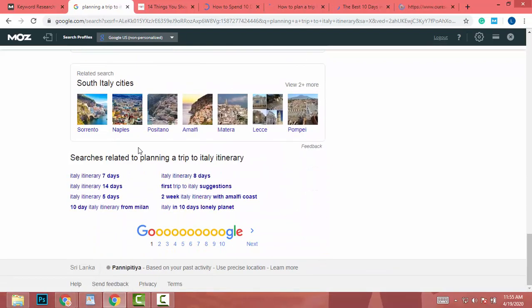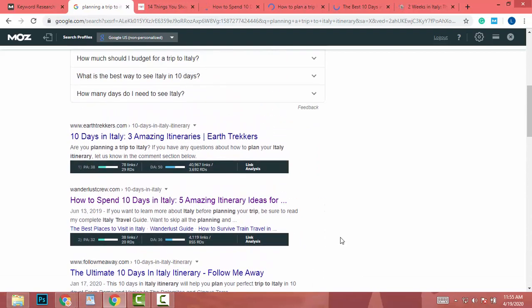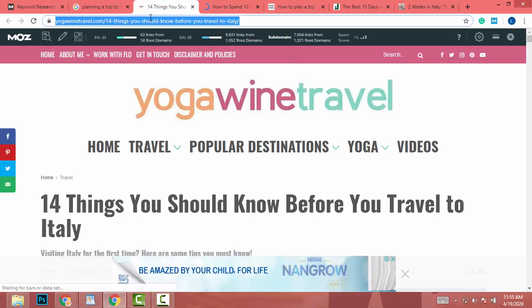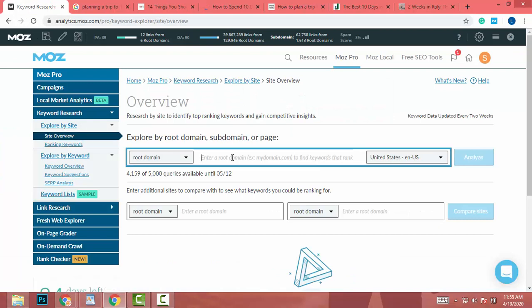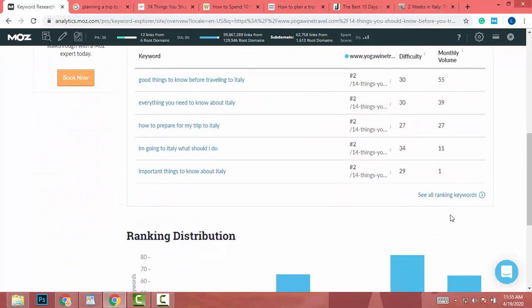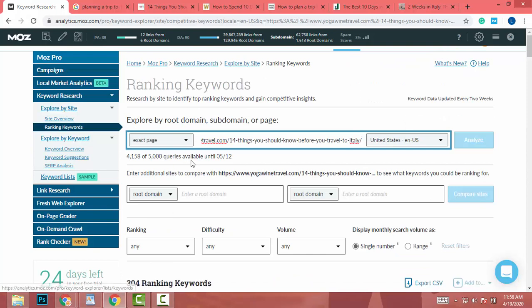Open any website with a DA under 40 that is related to your target niche. Copy that link, go to Moz Pro, paste it into the root domain field in Site Explorer, and click Analyze. You will see the results.